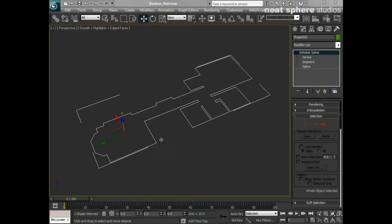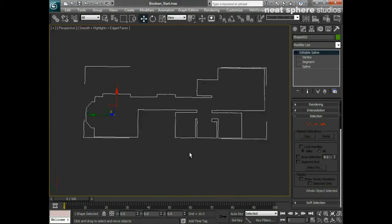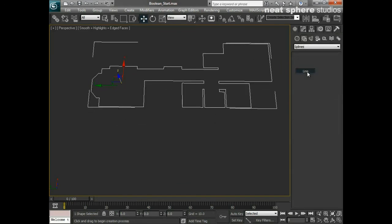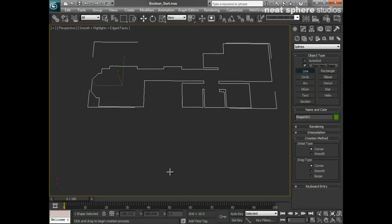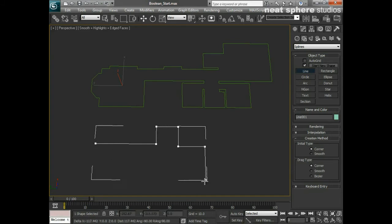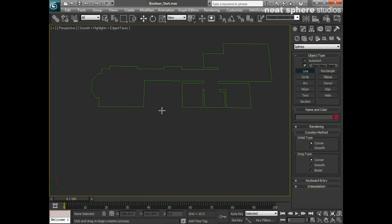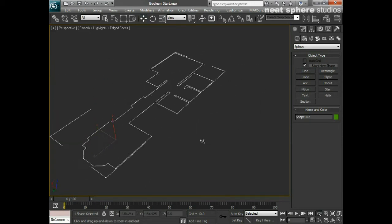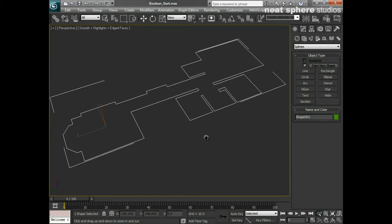Once we've created a spline shape, such as the one you see in front of you, we really need to start getting into what the component parts are of that shape in order to edit it and understand it better. I have before me a shape that's already been pre-created — this looks like the floor plan of an actual building. Polygons are made up from various different component parts and so are splines.